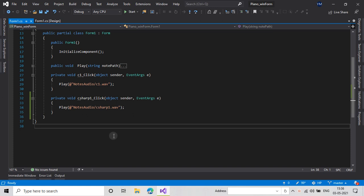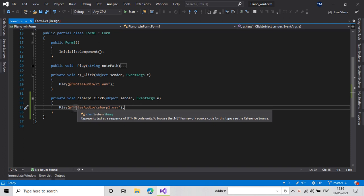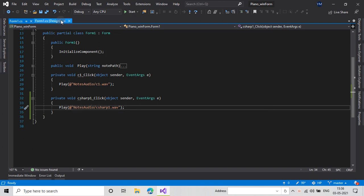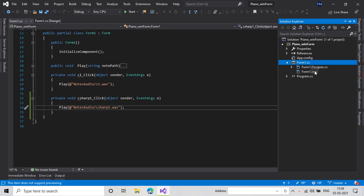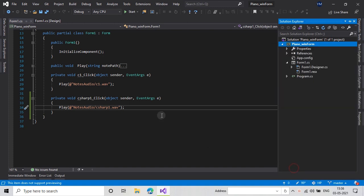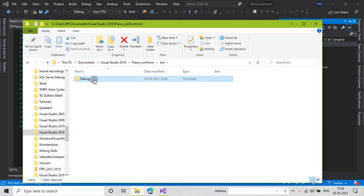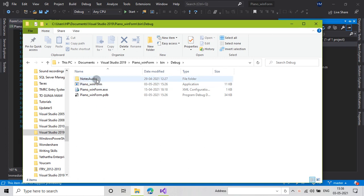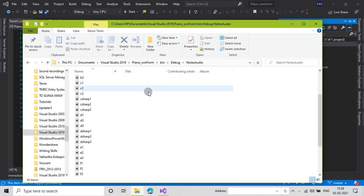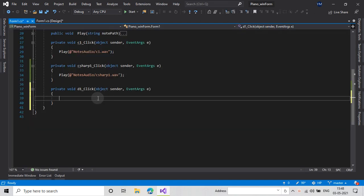If you have downloaded these notes with a different name then you have to use those names. Make sure that those notes are in the debug folder of your application. To find your debug folder, right-click your solution, click 'Open Folder in File Explorer', then go to bin, then debug, and here is the 'notes audio' folder where all the audio files are.